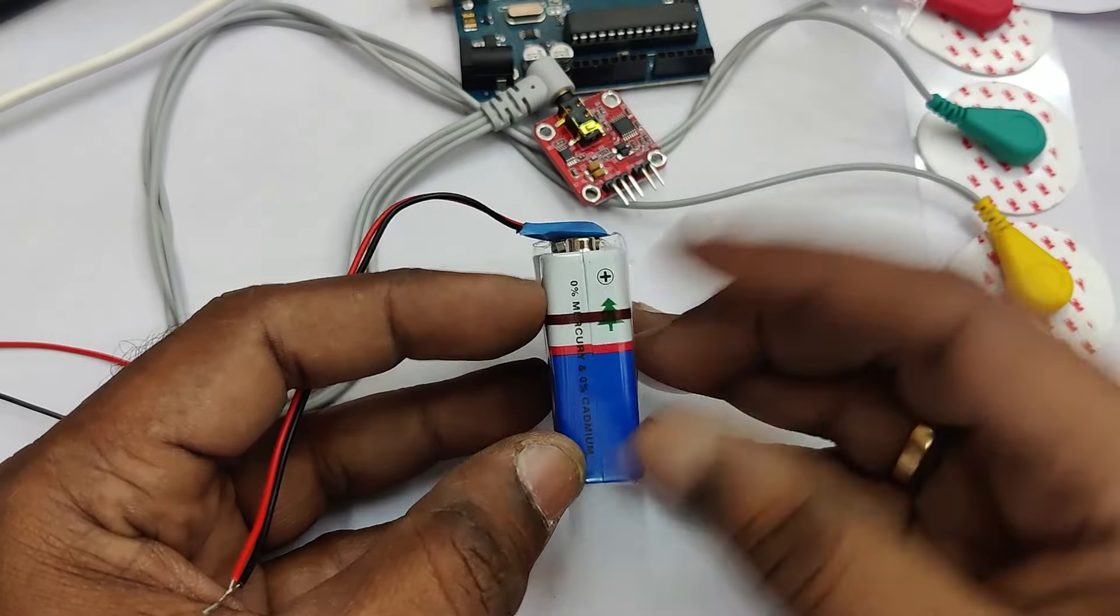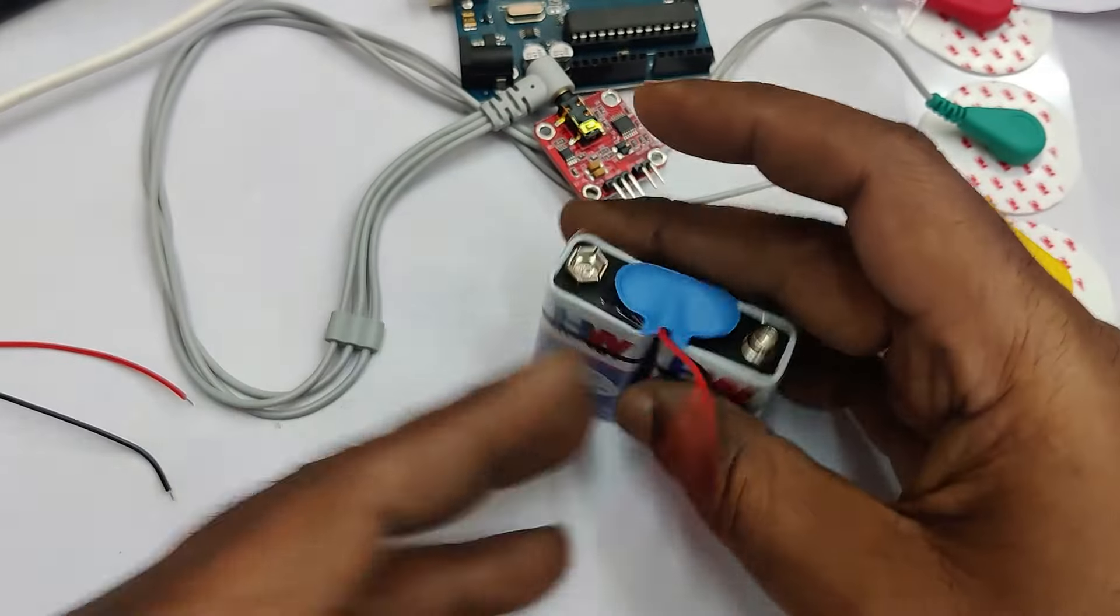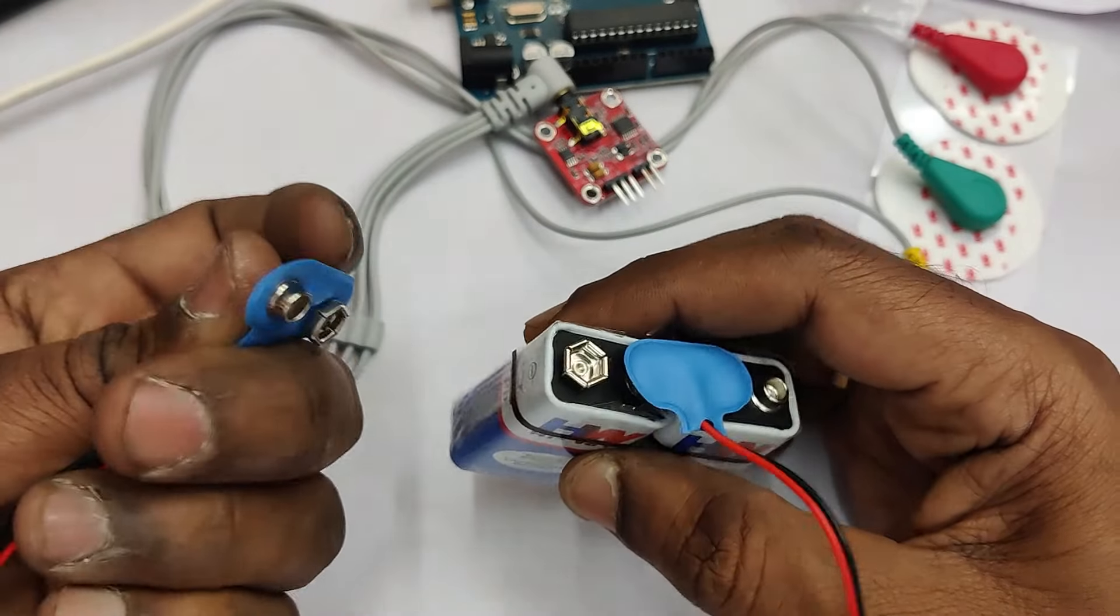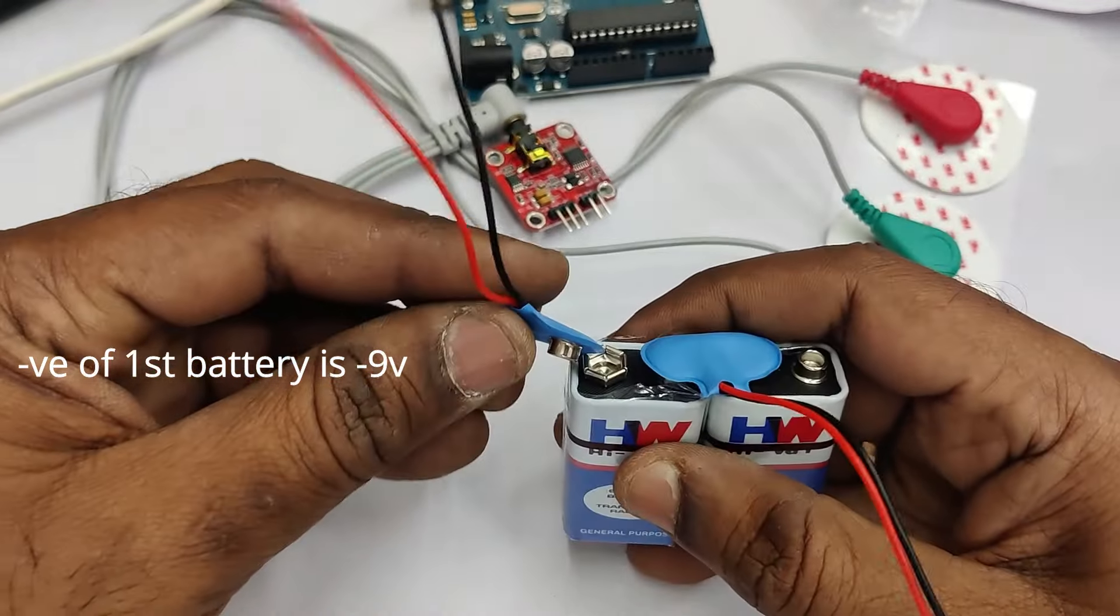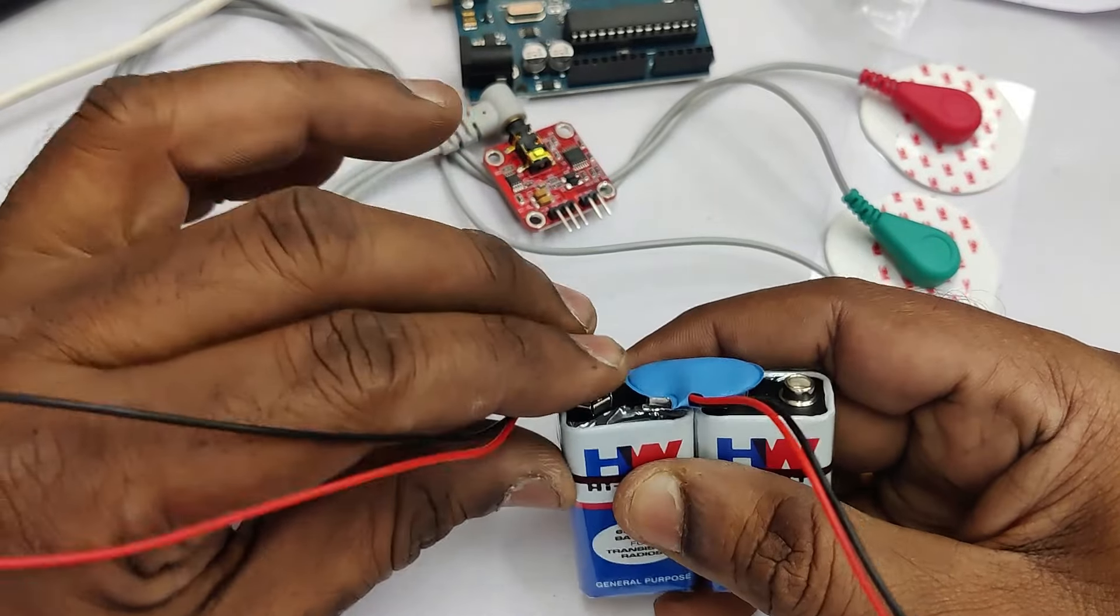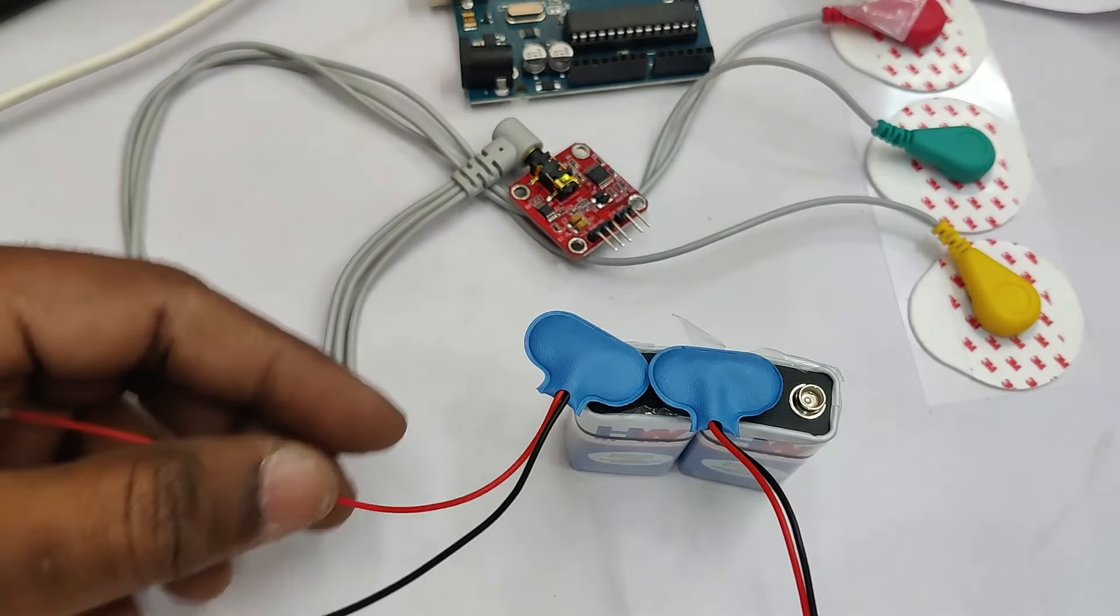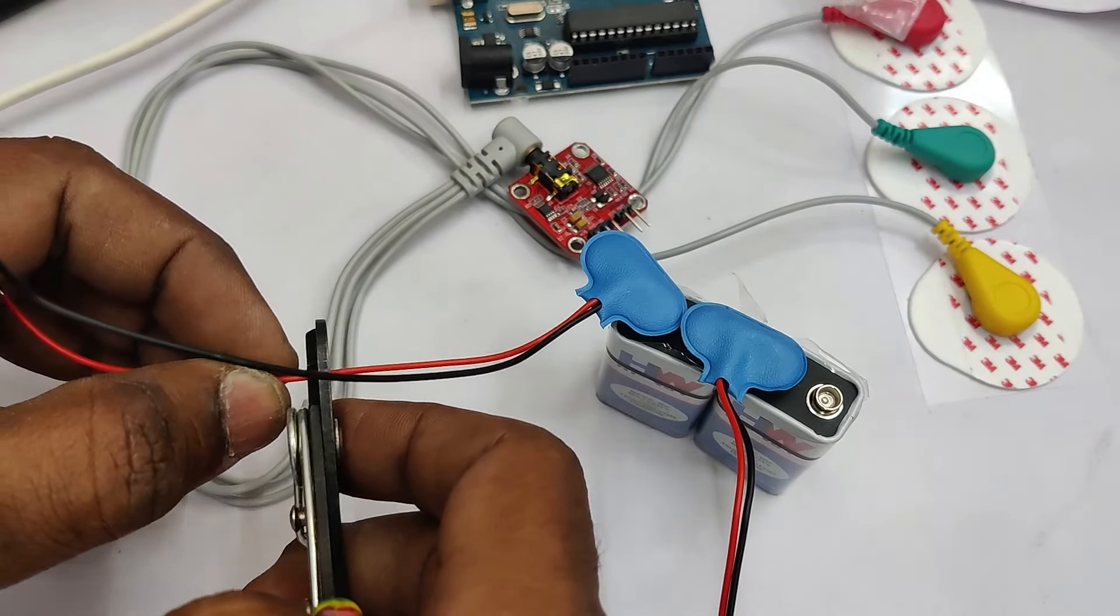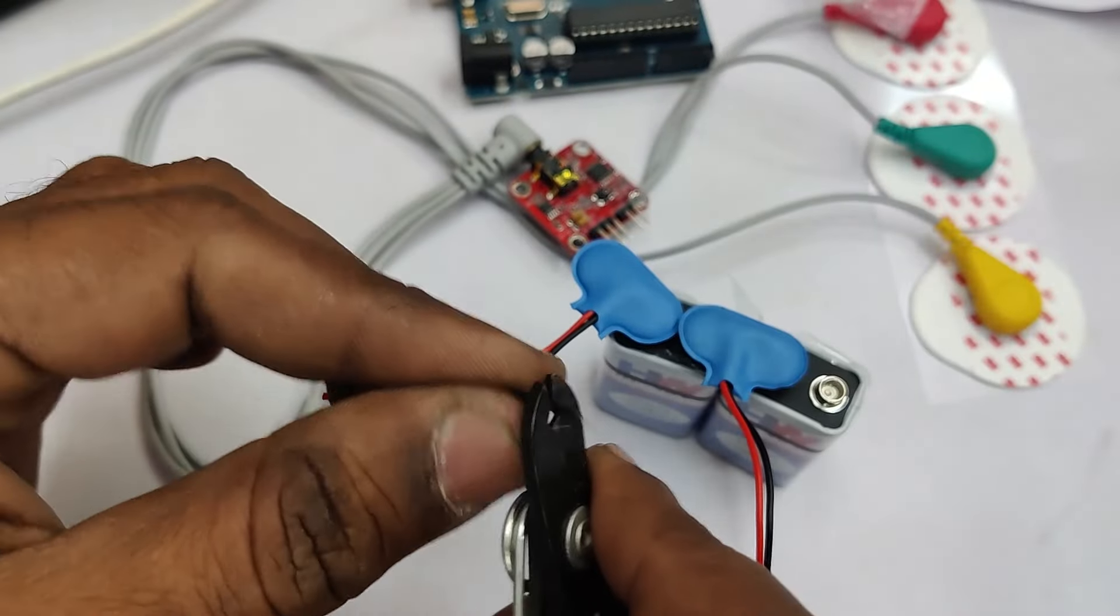Now one positive is left out and the negative is left out. Connect the negative of first battery which forms the minus nine volt. You can use the second tag like this. Now one wire is left out so we'll cut the red wire as you are going to make it as minus nine volt.